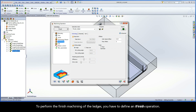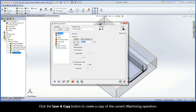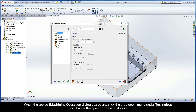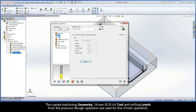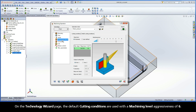To perform the finish machining of the ledges, you have to define an iFinish operation. Click the Save and Copy button to create a copy of the current iMachining operation. When the copied iMachining operation dialog box opens, click the drop-down menu under Technology and change the operation type to iFinish. The copied machining geometry, 14mm tool, and milling levels from the previous iRough operation are used for this iFinish operation. On the Technology Wizard page, the default cutting conditions are used with a machining level aggressiveness of 6.